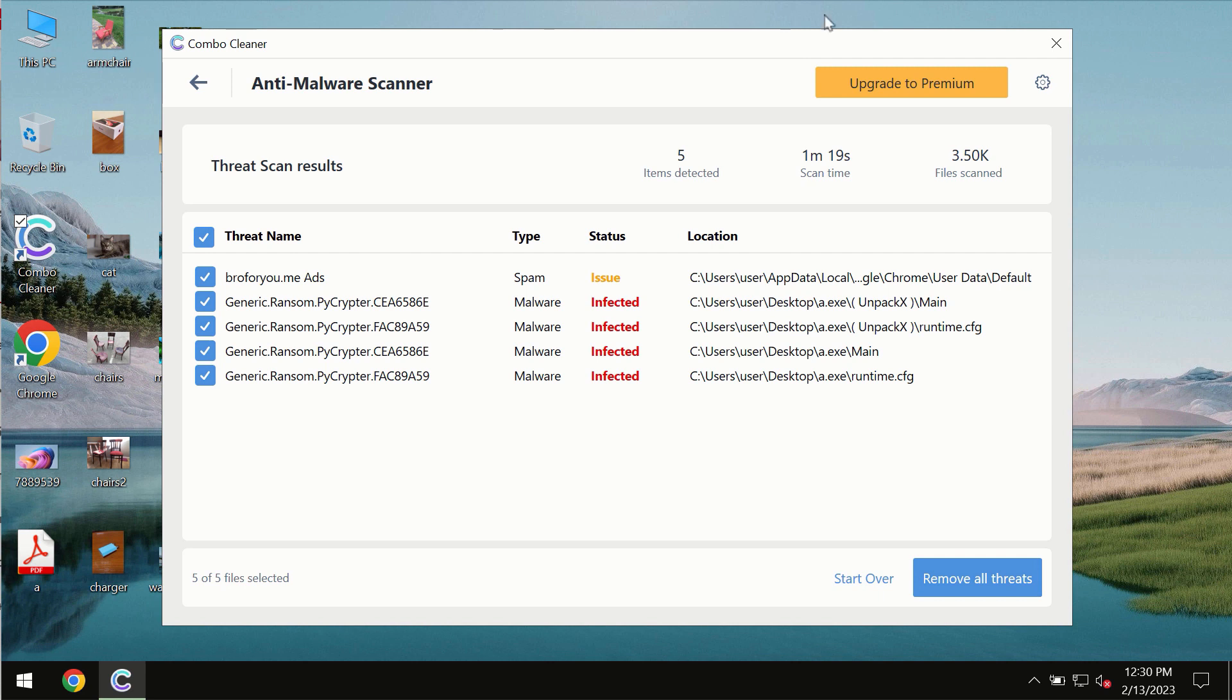I recommend that you consider upgrading to premium license as the best solution to keep your computer always clean and free of any other threats.